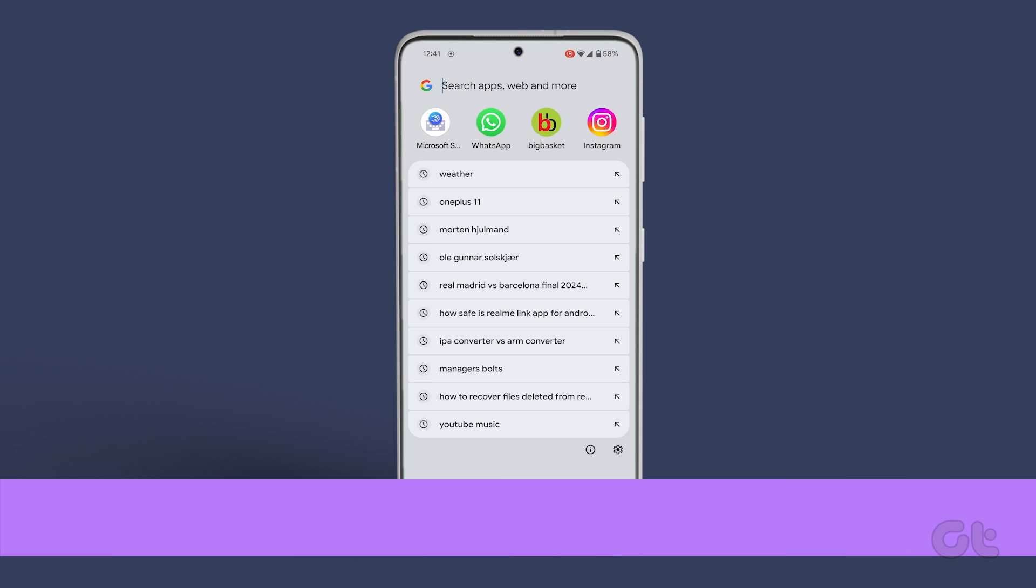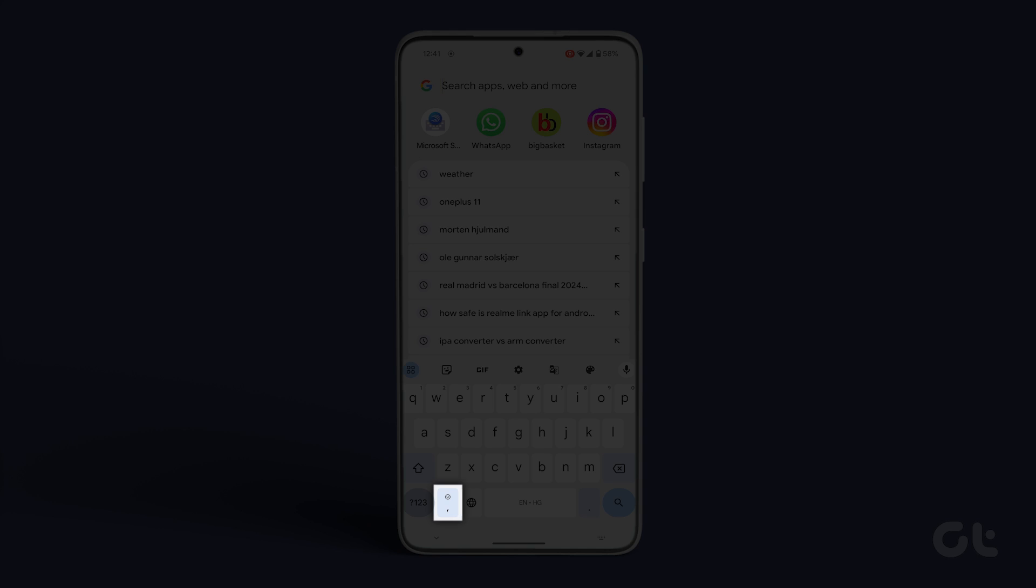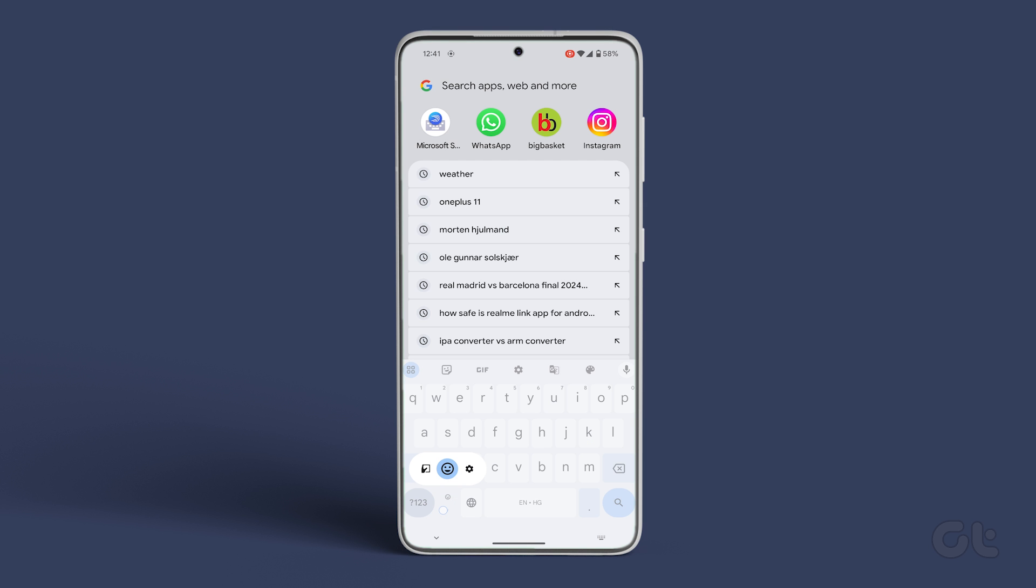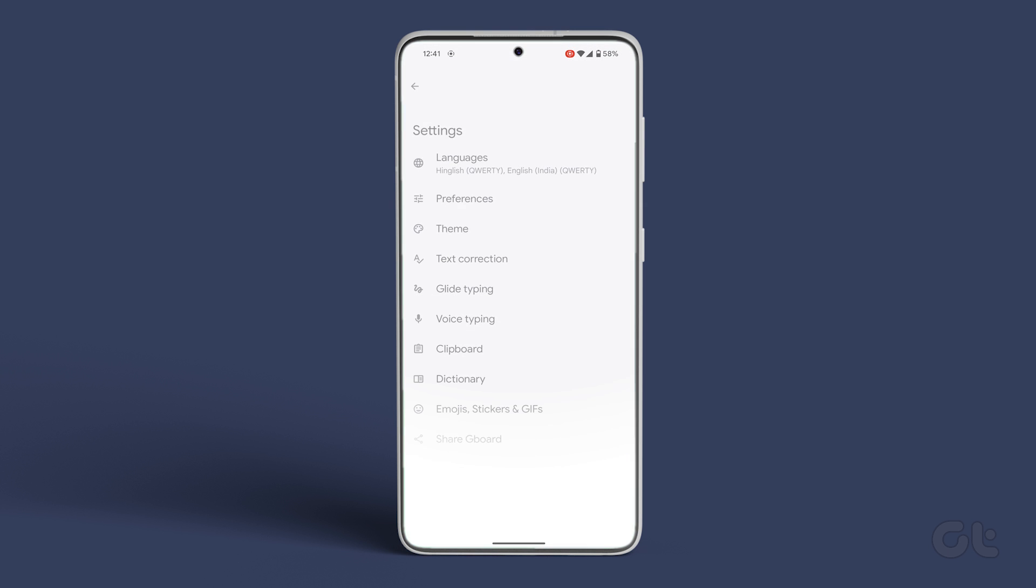open the Gboard app. If you don't see the app, slide open the keyboard. Then tap and hold the comma button and choose the gear icon by sliding right towards it without taking your finger off.